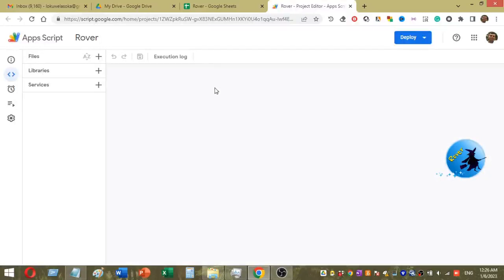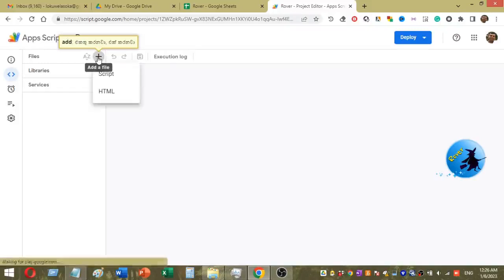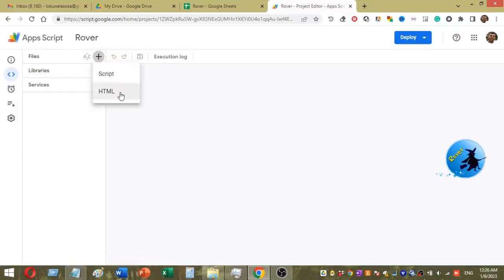To add a new script file, click on the Files section. You can see a plus mark — click on that plus mark and it will add a new script file. Once you click on the plus mark under Files, you can see two options. Select Script.